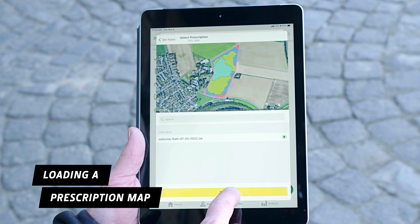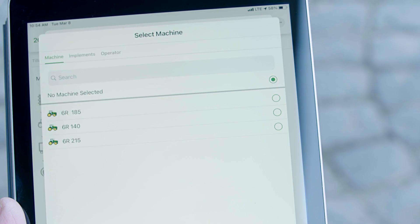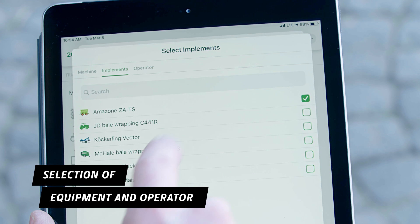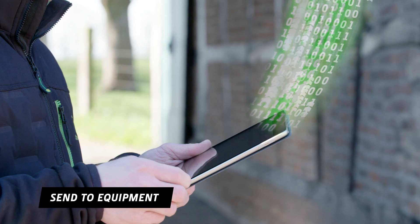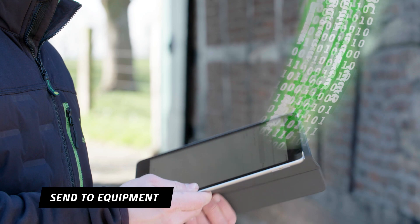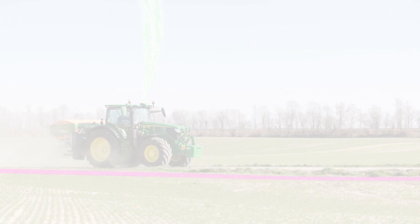Simply load a prescription map that you have created with an external partner. Select the machine, attachment and operator. Then send the work order to the Gen4 display on your 6R.